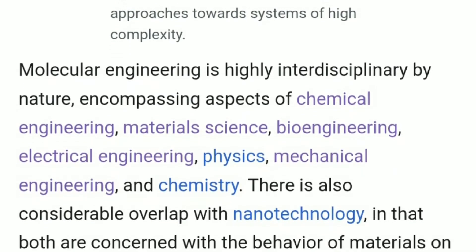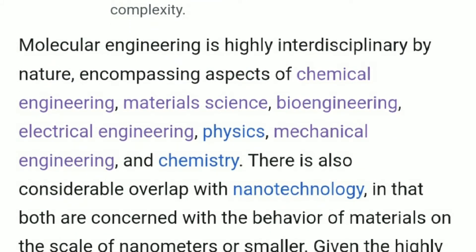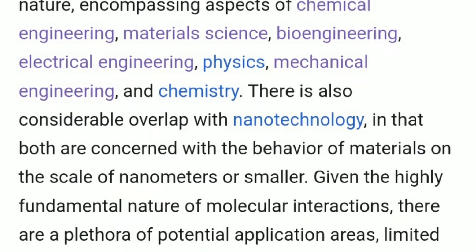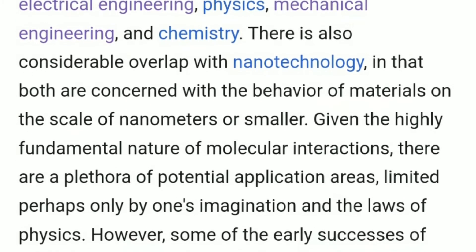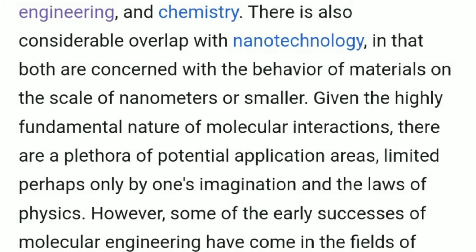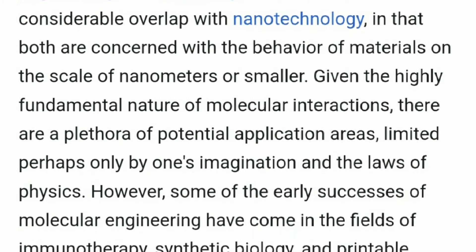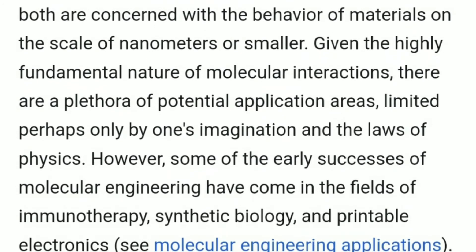Molecular engineering is highly interdisciplinary by nature, encompassing aspects of chemical engineering, material science, bioengineering, electrical engineering, physics, mechanical engineering and chemistry. There is also considerable overlap with nanotechnology, in that both are concerned with the behavior of materials on the scale of nanometers or smaller.